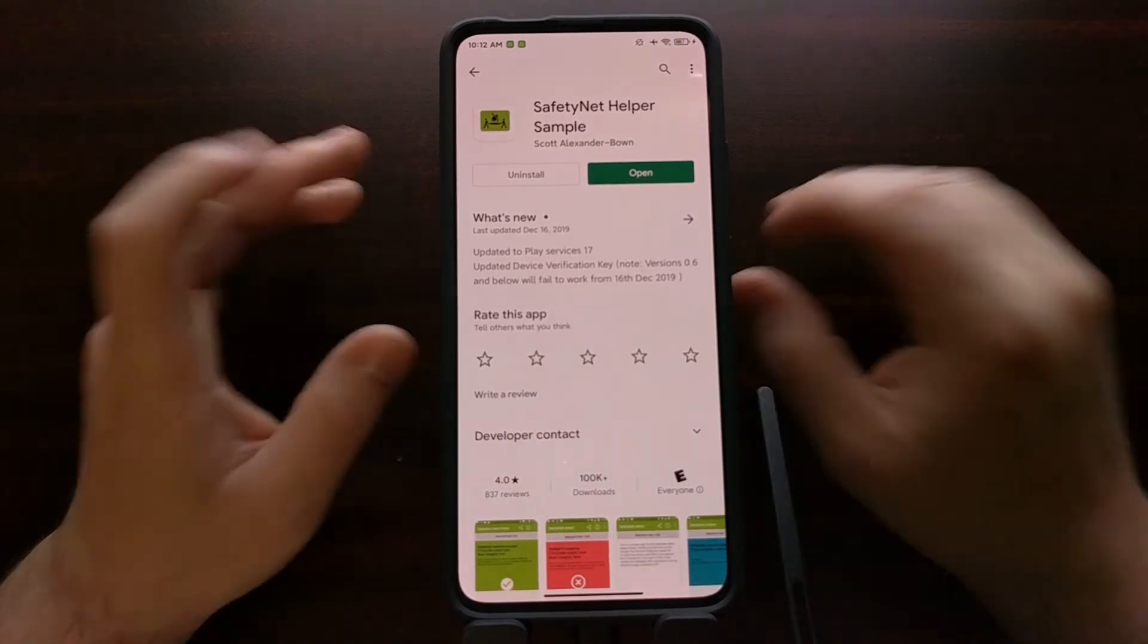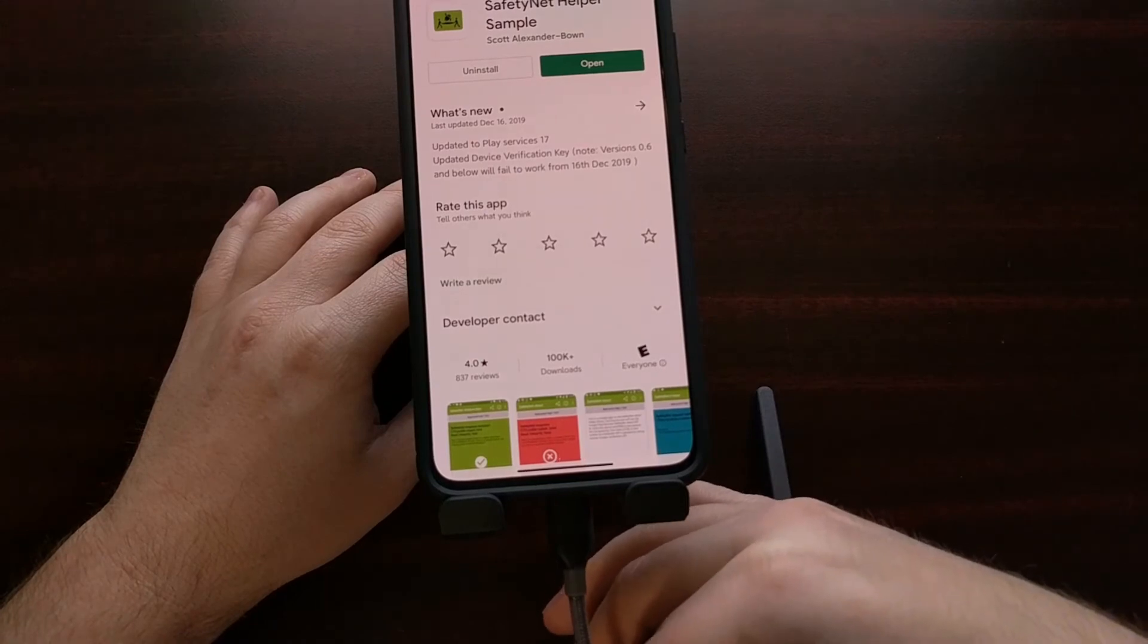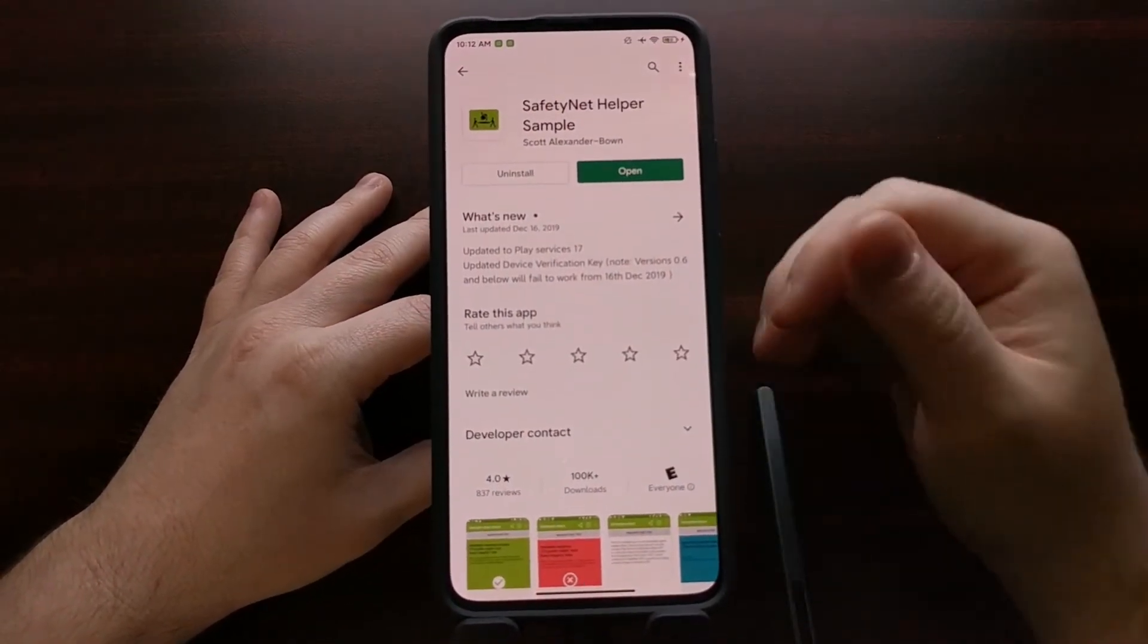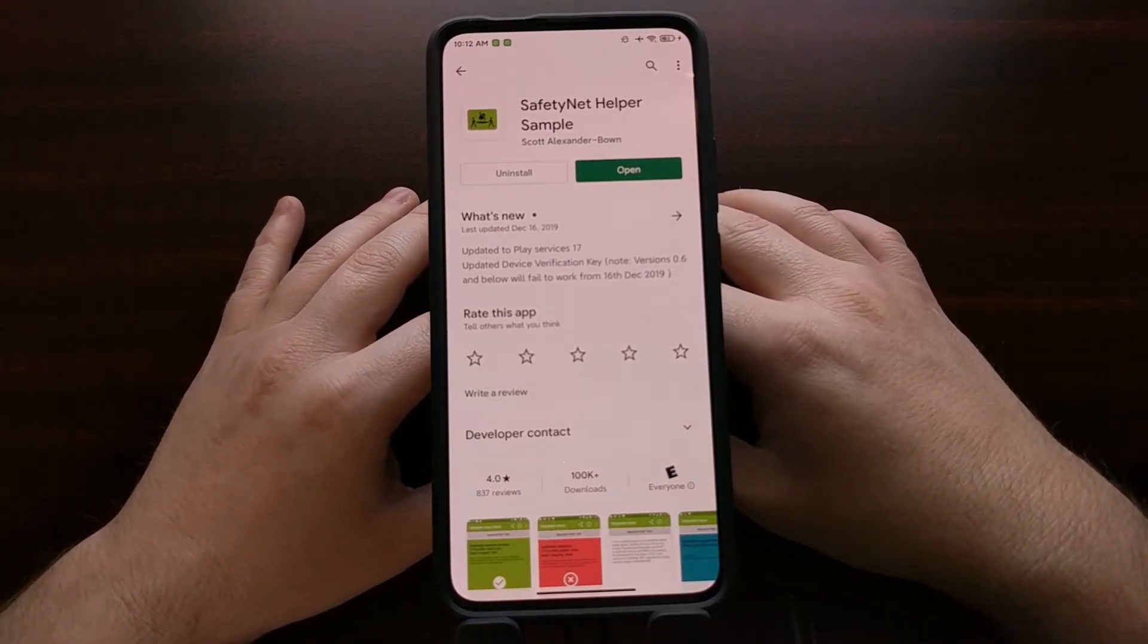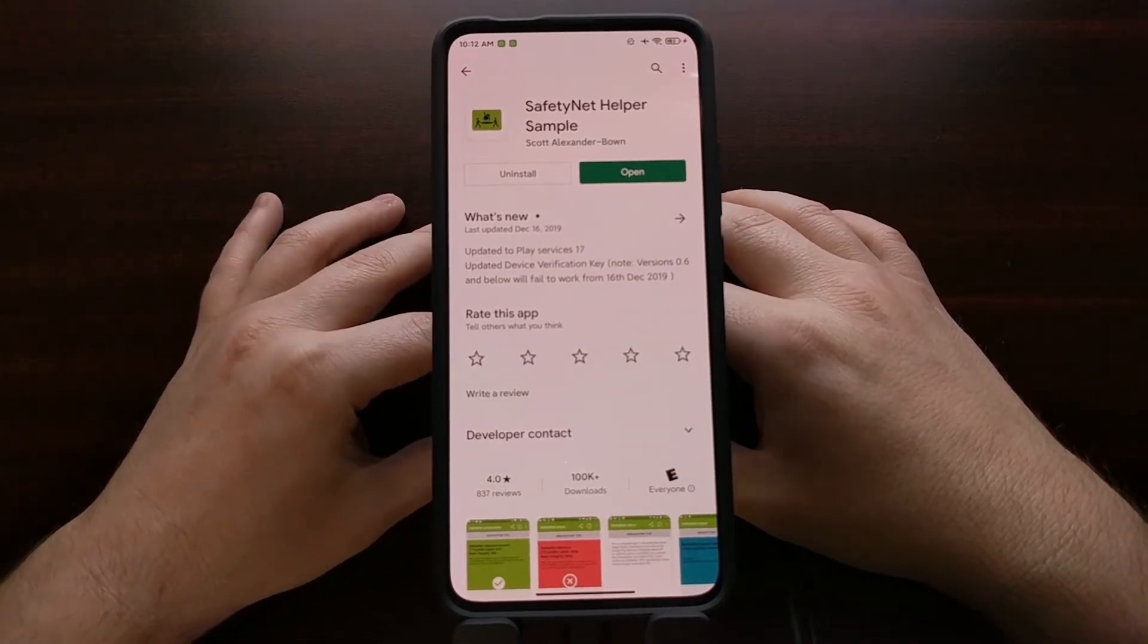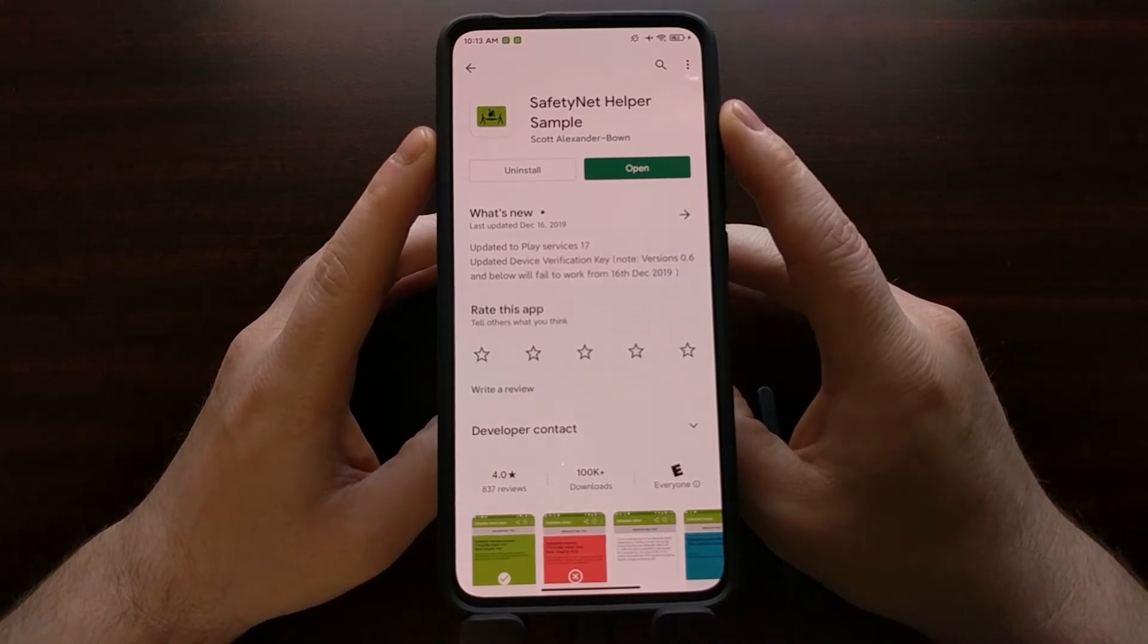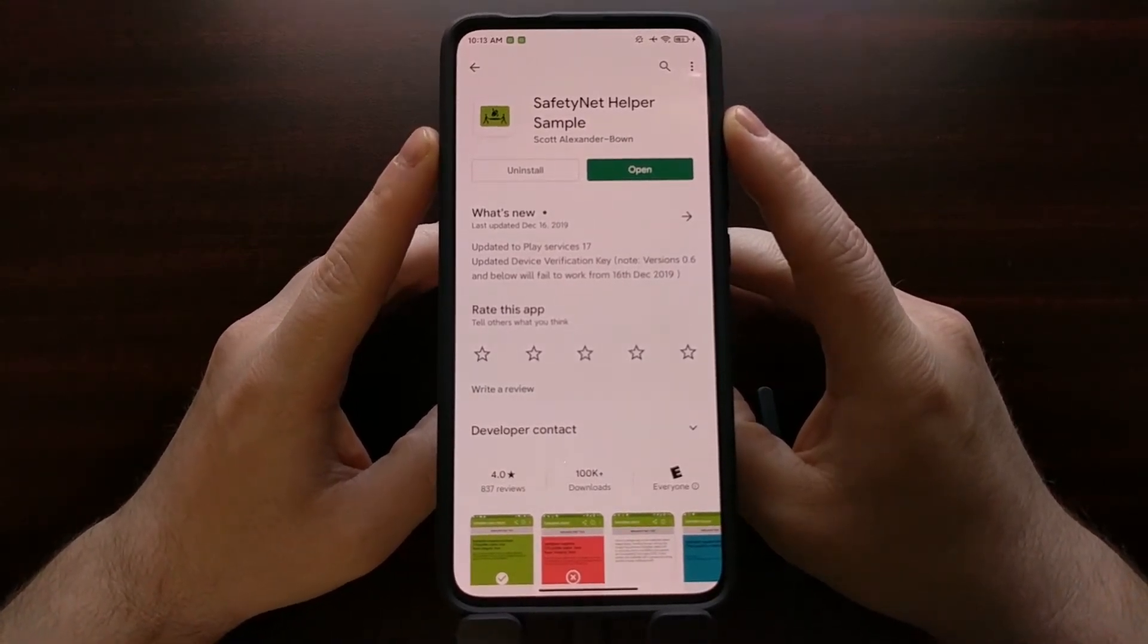Once you have that setup on the PC and your device connected to the PC via a USB cable, you're going to need to enable USB debugging mode within the developer options menu and you're going to need to either download an app like this safety net helper sample or use the Magisk manager.